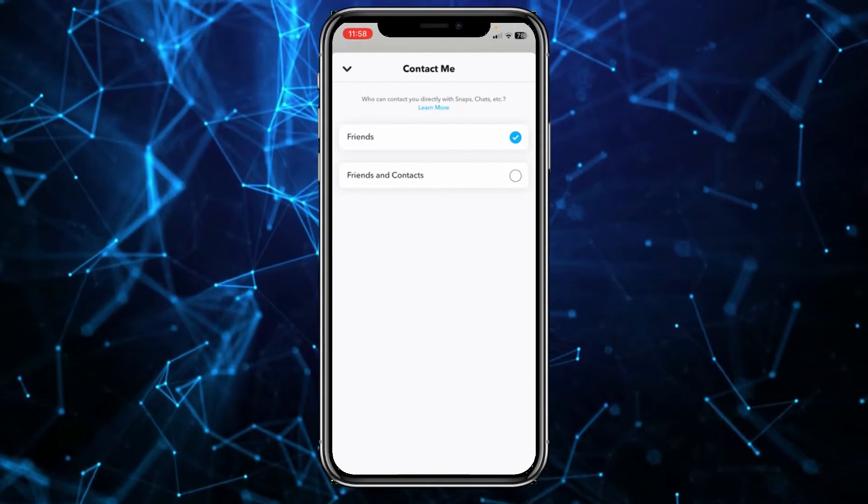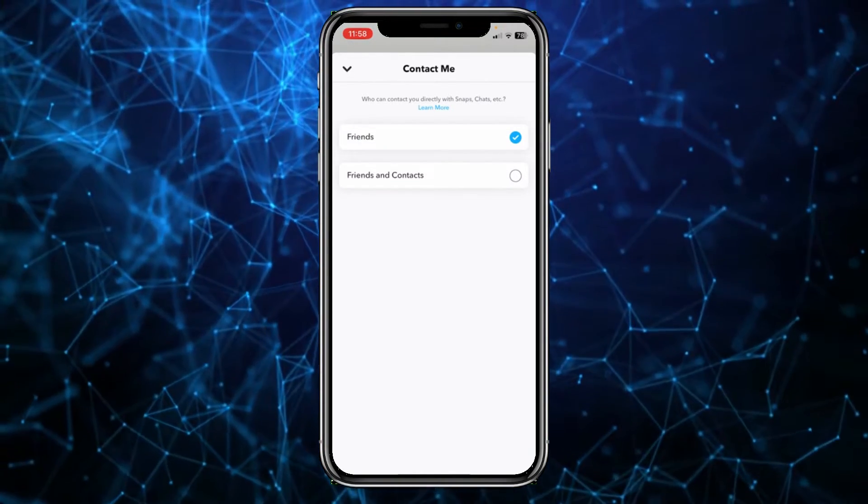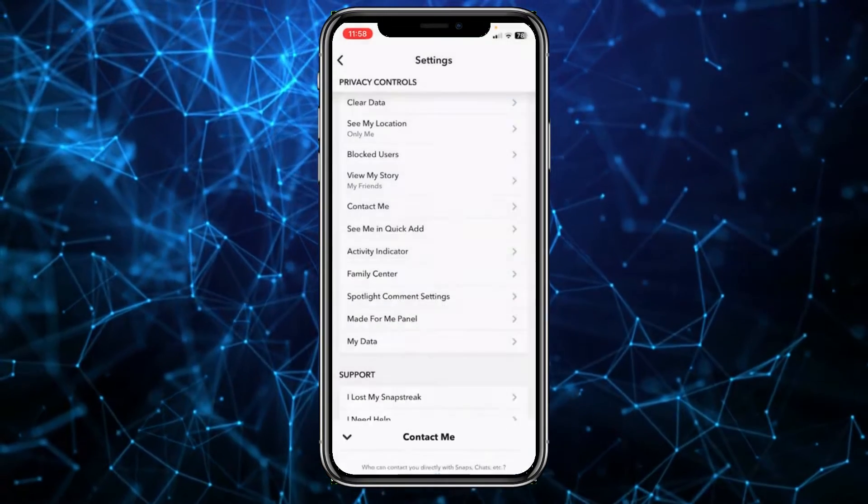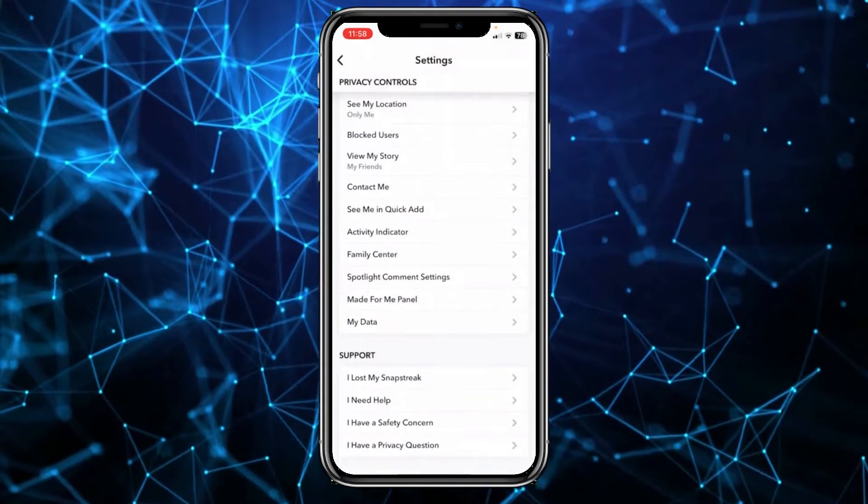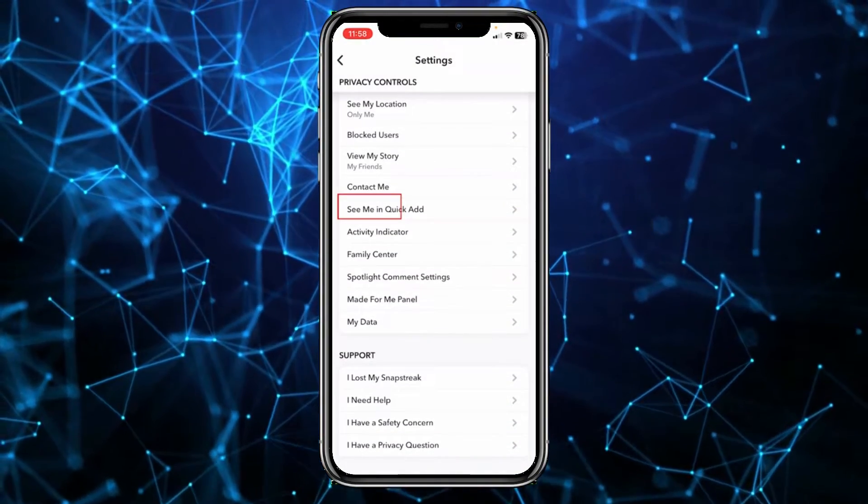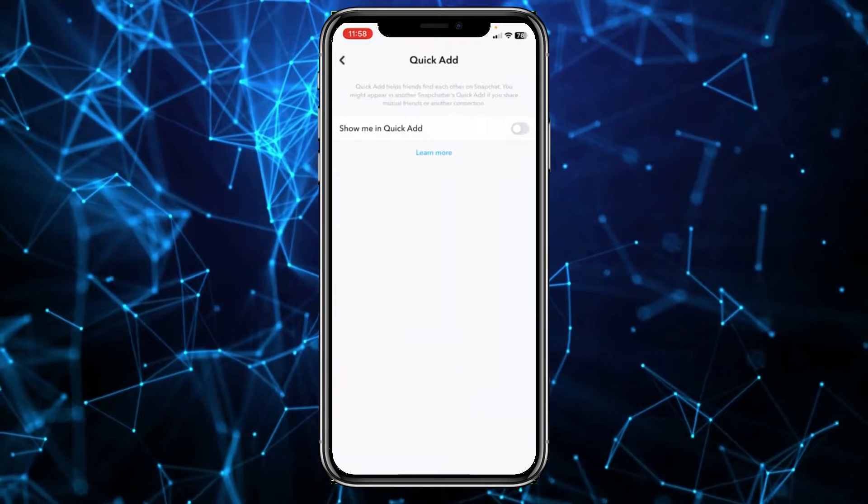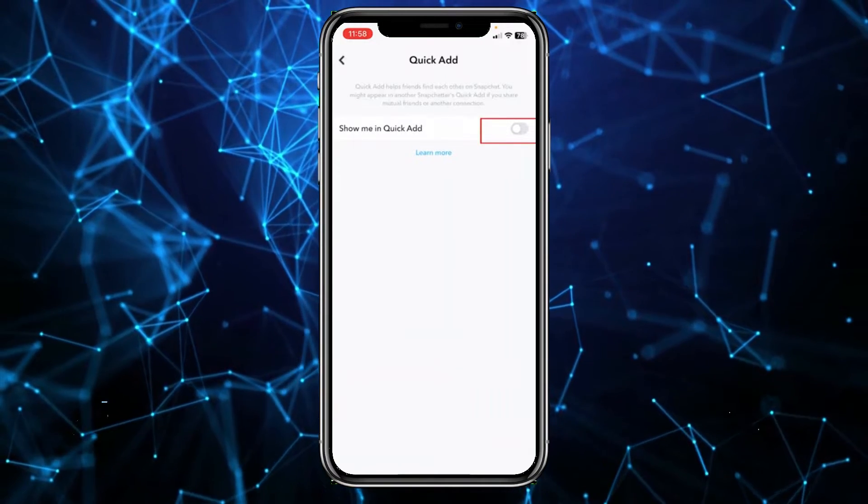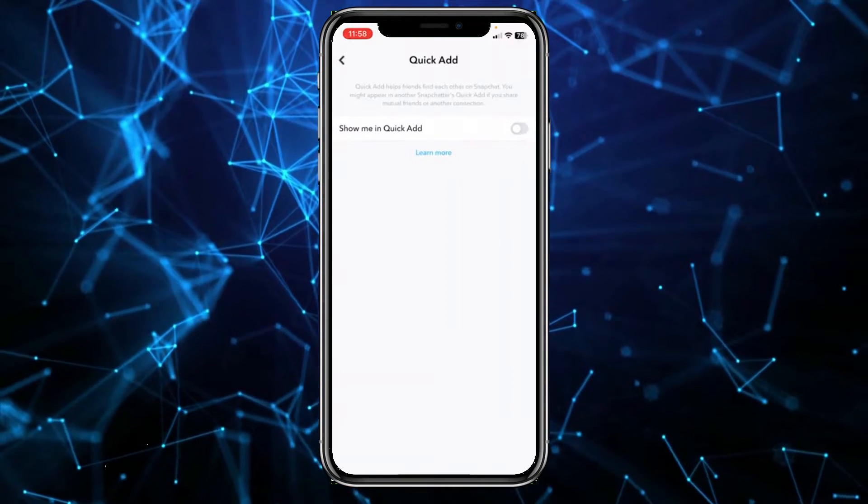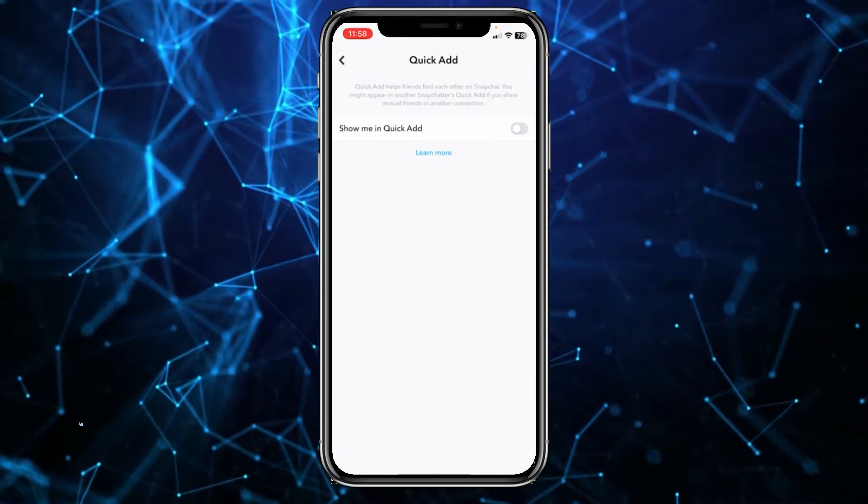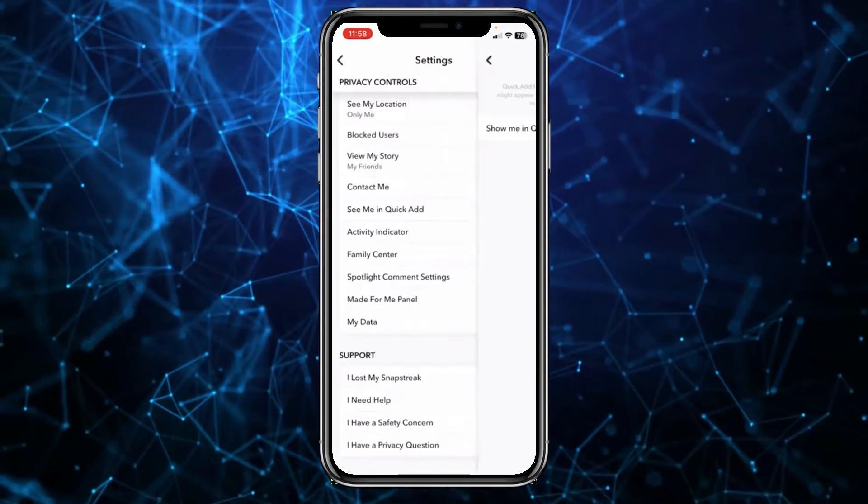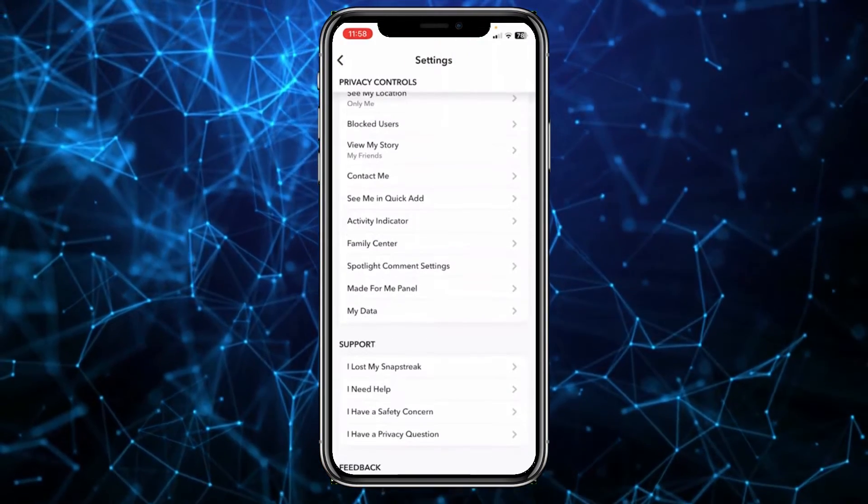Then you can click on where it says See Me in Quick Add, click on it and make sure it's off. If it is off, your account is not going to be recommended to other people, so make sure to do that.